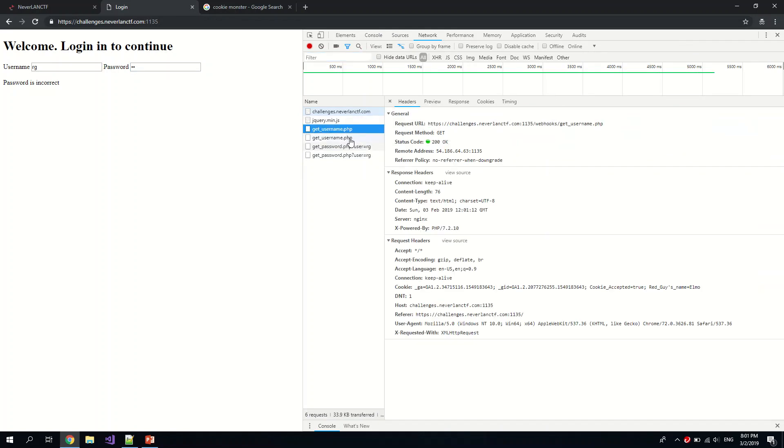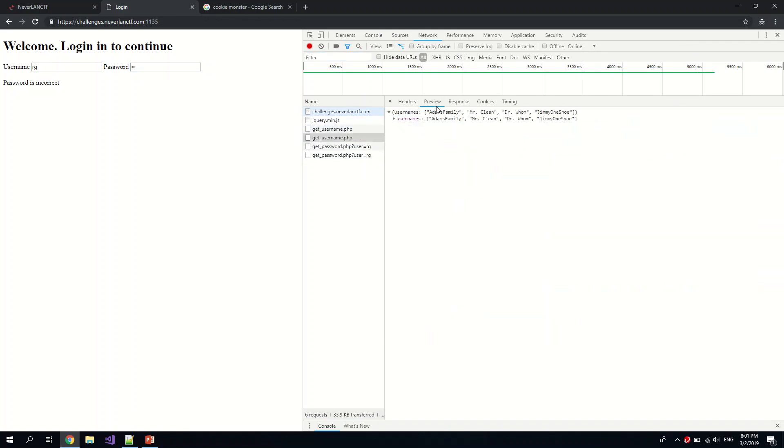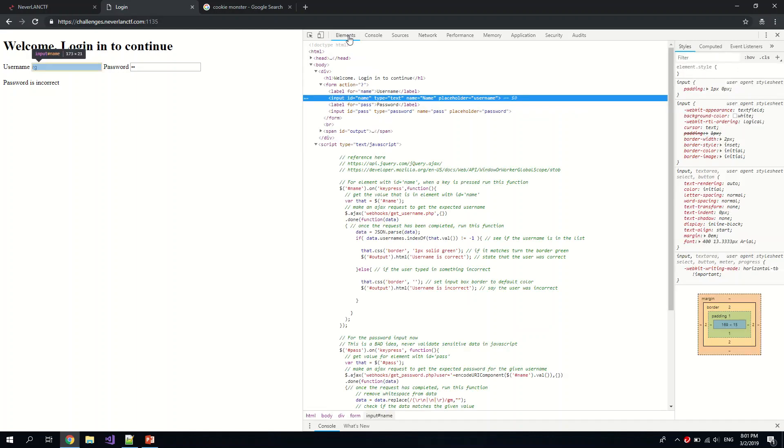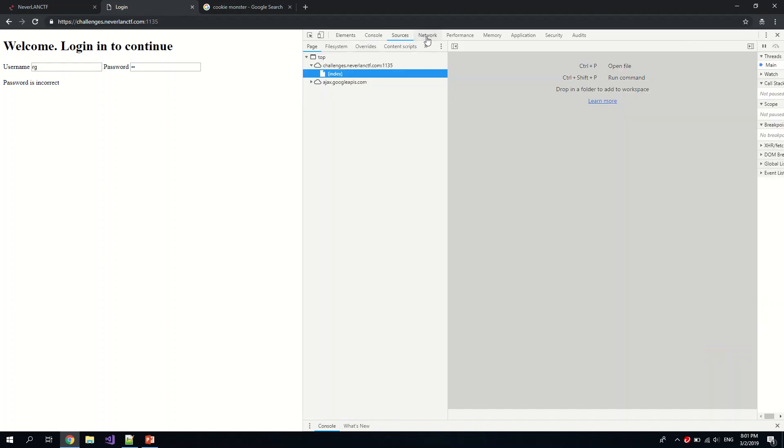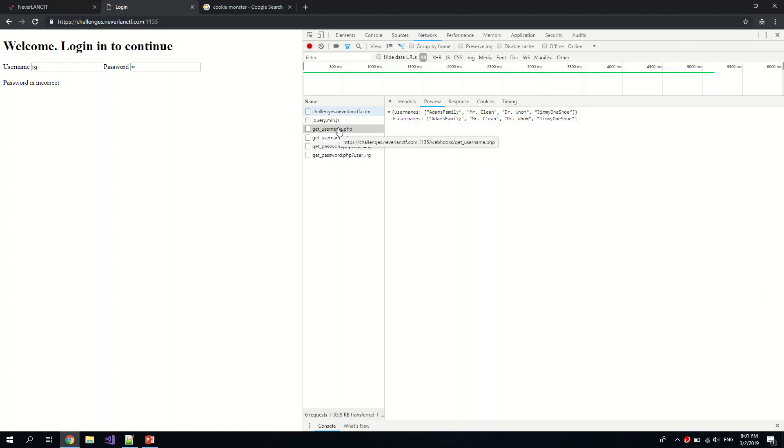We can also go to the network to take a look. Oh, we see the request being made here. Aha, so the username is written to us because if you take a look at the script, they actually get the username and compare. Okay, so let us try maybe like Adam's Family.